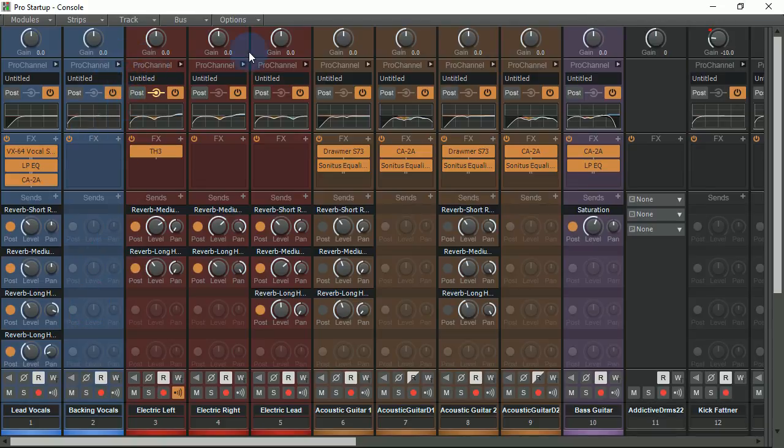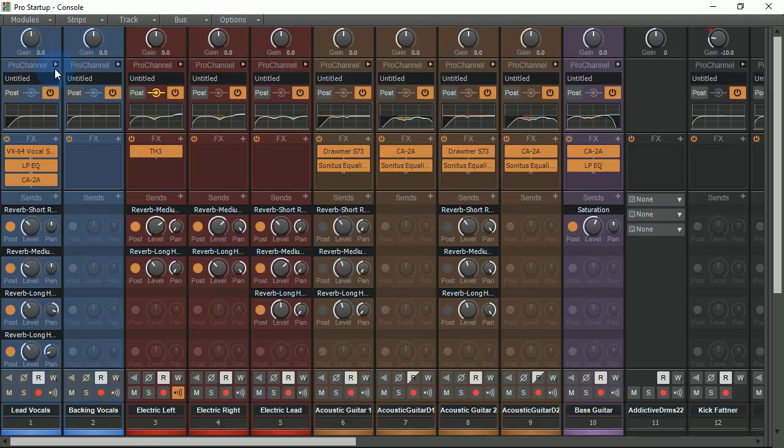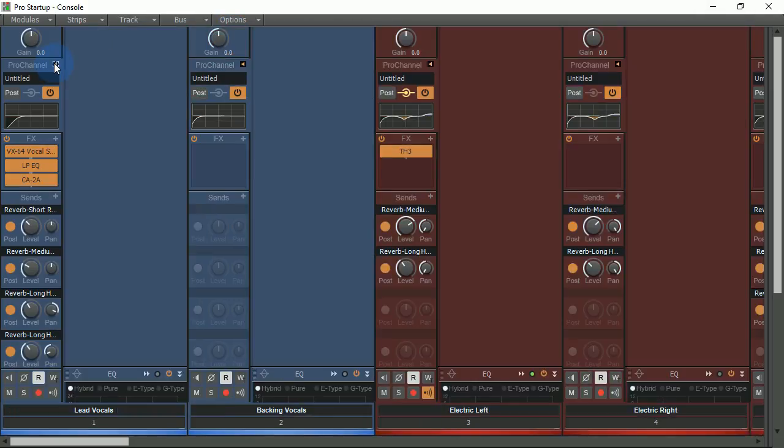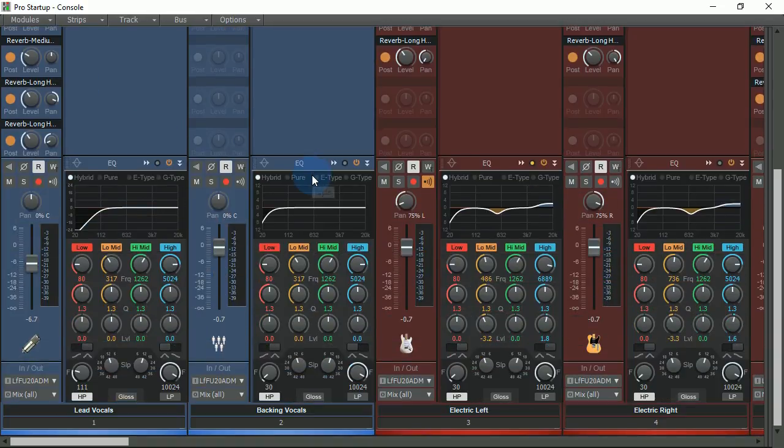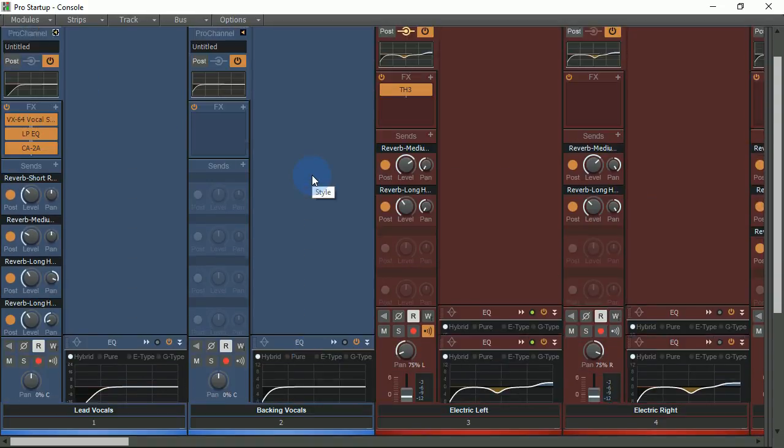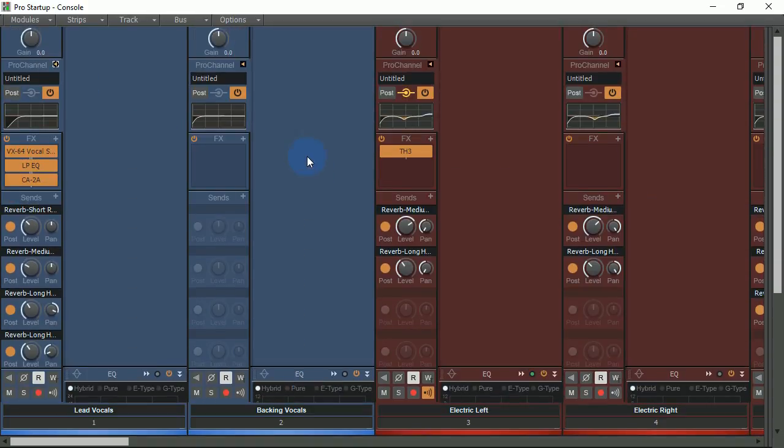I go to my console view, I hold my control button and click show or hide pro channel. I can now open the pro channel to every single track at the exact same time. By holding the control button again...